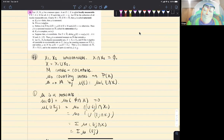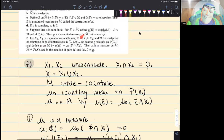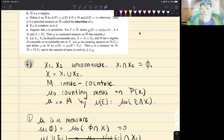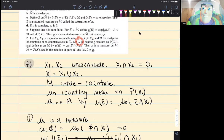Here we're given x1 and x2, and they're disjoint and countable sets. We define x equal to the union of x1 and x2. And then we define our M sigma-algebra to be the countable and co-countable sets on x. The definition for a countable and co-countable set is that e is in M depending on if e is countable or the complement of e is countable. And then we define the counting measure mu-naught.